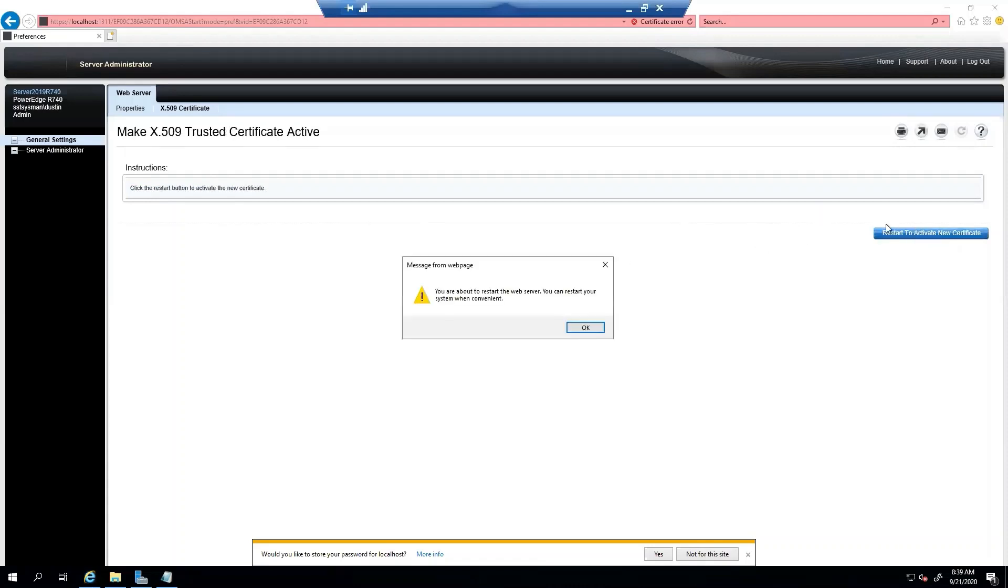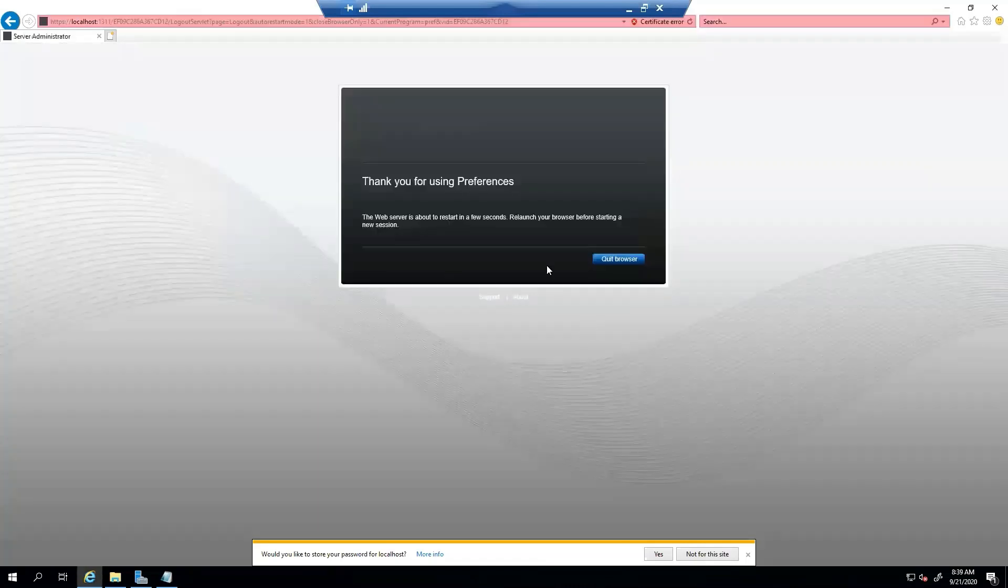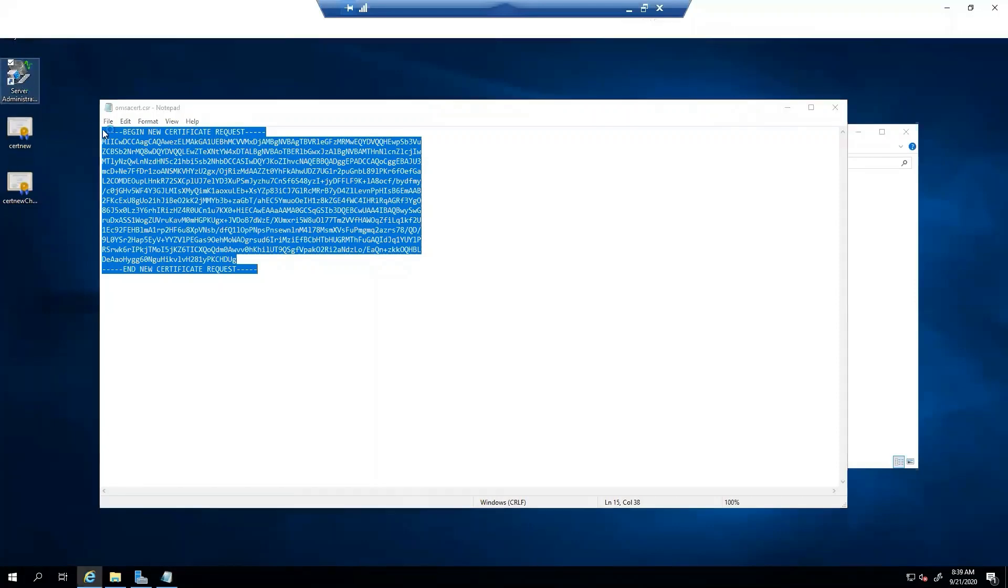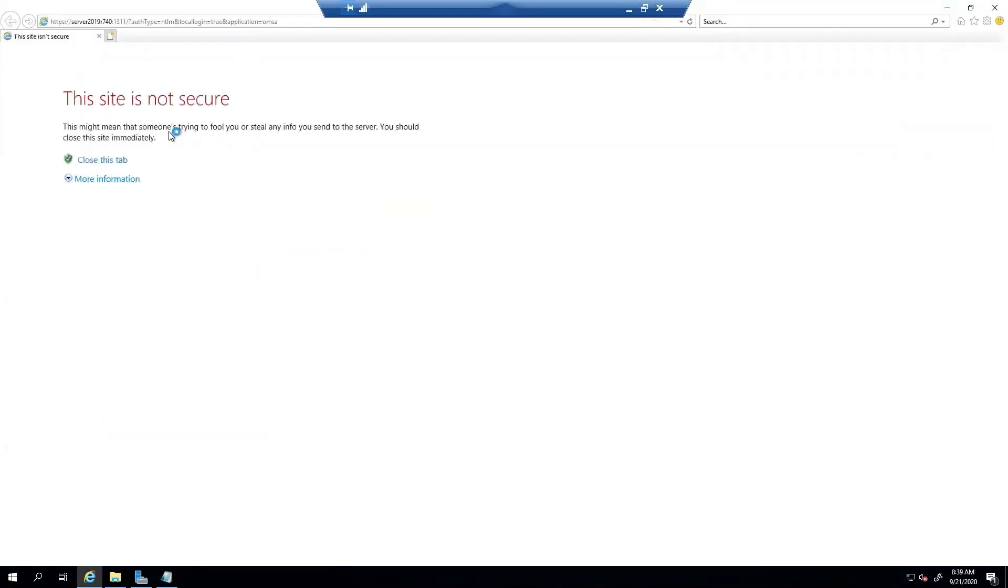We're going to restart to activate your certificate. And we'll go ahead and click the browser. And something you'll notice, we still have our certificate warning.